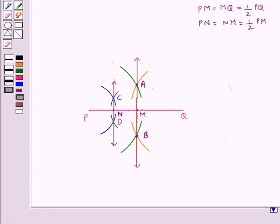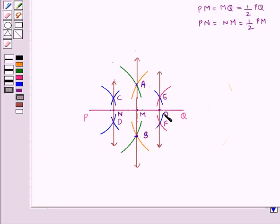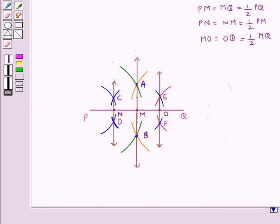In the same way we draw the perpendicular bisector of MQ. We have obtained EF as the perpendicular bisector of MQ, and EF intersects MQ at O. That is, MO equal to OQ equal to half of MQ. So we have divided the line segment PQ into four parts: PN, NM, MO, and OQ.